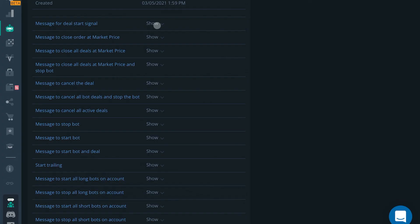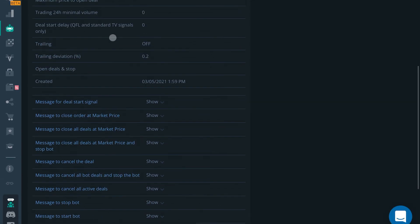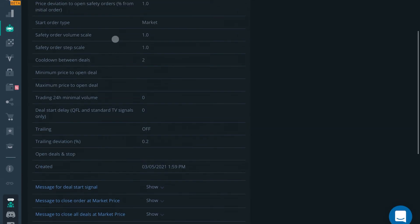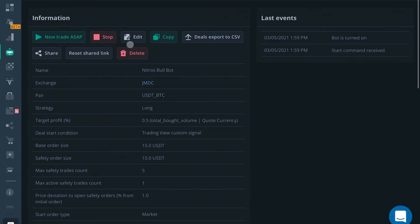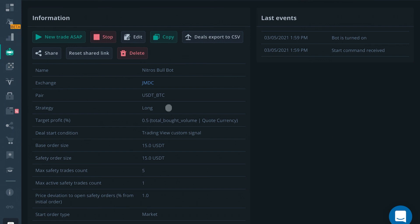Nitrous Bull is already an amazing indicator on its own, and being able to connect it to your 3Commas bots is really aggressive automated trading. It's really going to help you increase your portfolio at a faster rate. The best part about it is it's all passive - once you get it plugged in and started, it's all passive after that. Hope this video was helpful, thanks for watching.